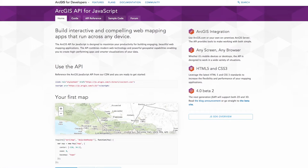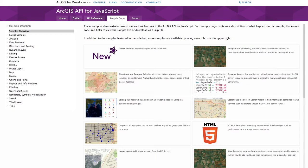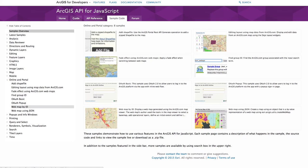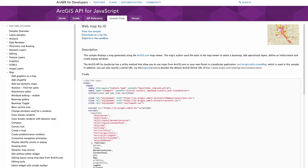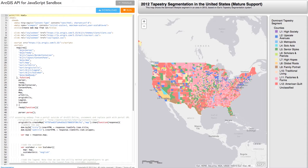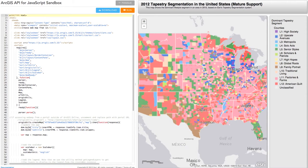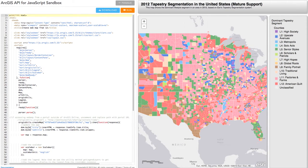And if you are a developer, we'll introduce you to Esri's APIs, SDKs, and Active Developer Network that can help you incorporate the power of spatial technology into your applications.